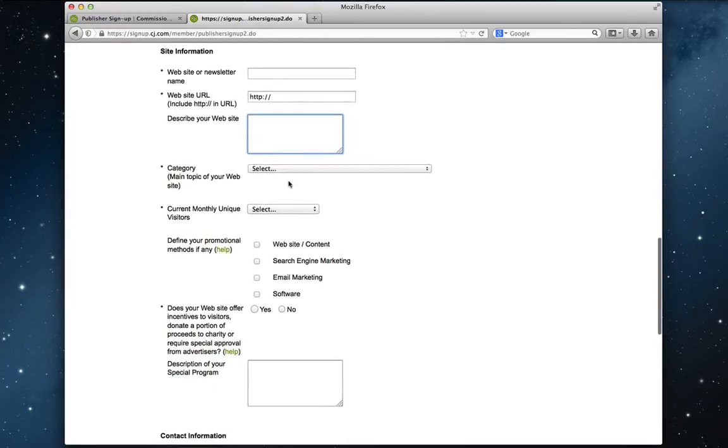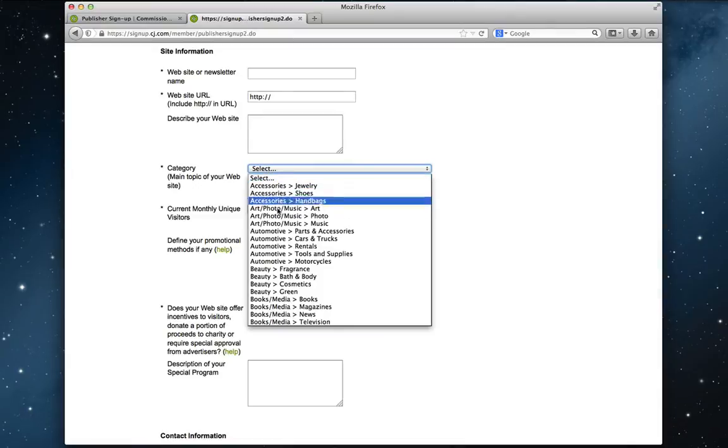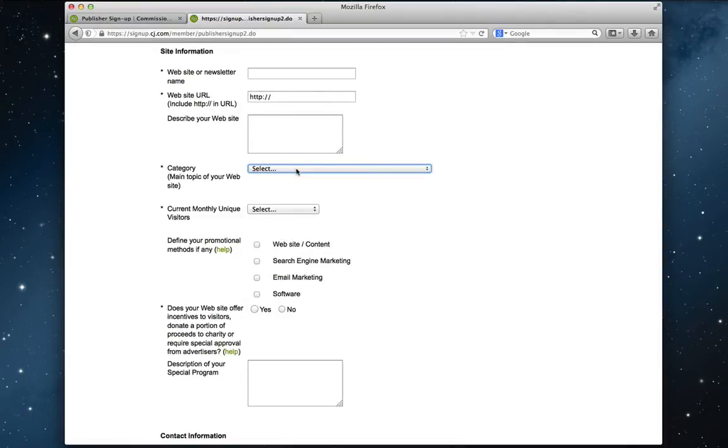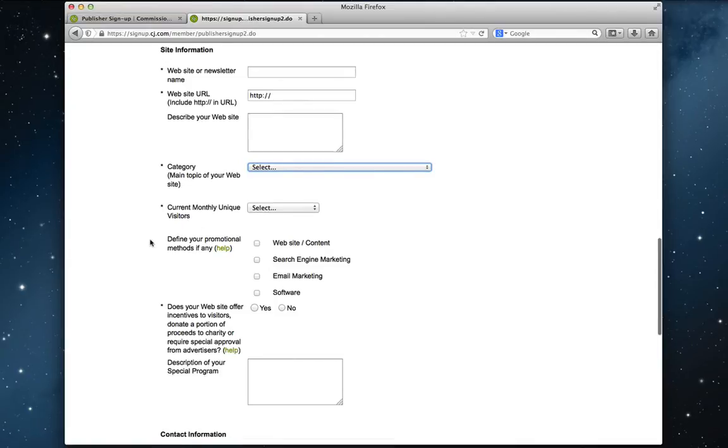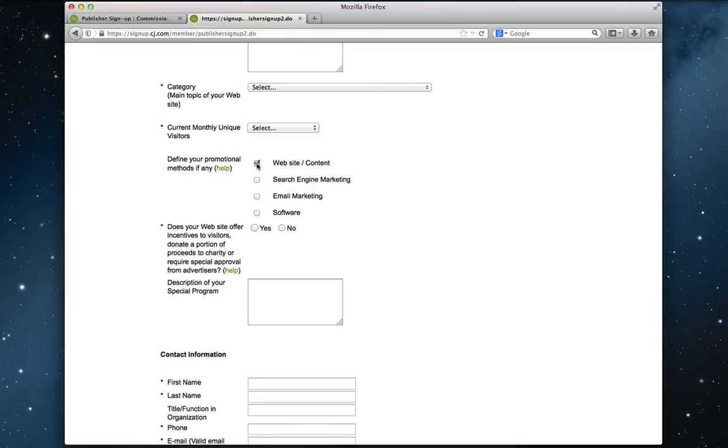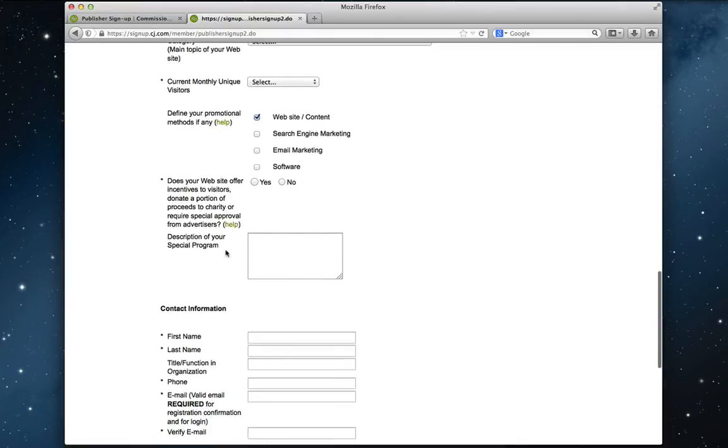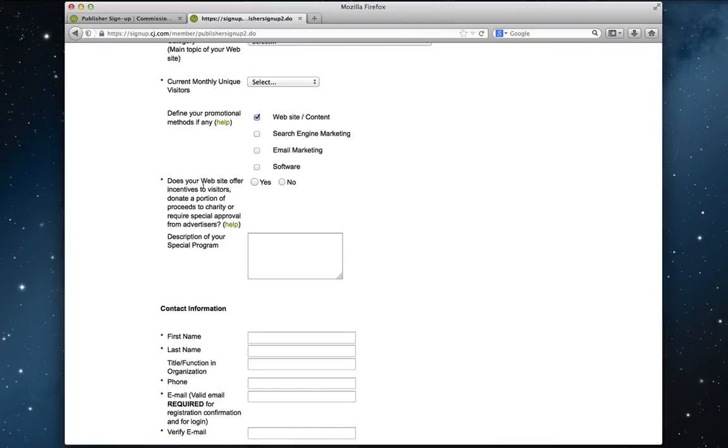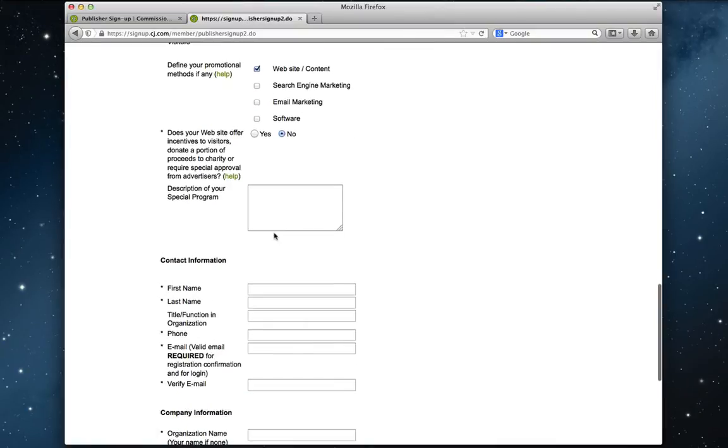Then you move on and select a category for your website, blog, or Jalbum album. How many visitors you think you have. If you just have a website or blog or Jalbum album, you'll click here, website slash content. And again, if you have a Jalbum album, you're not offering any incentives to your visitors to do anything special. So you can click no there and you don't need to type in any description here either.